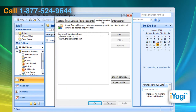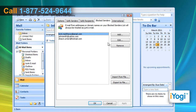Click on the Block Senders tab. You may find a list of email addresses under the Block Senders category. Select the email address of the sender that you want to unblock and then click on the Remove button. Click on Apply and then click on OK.